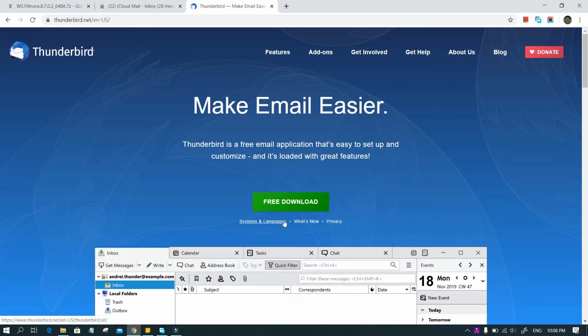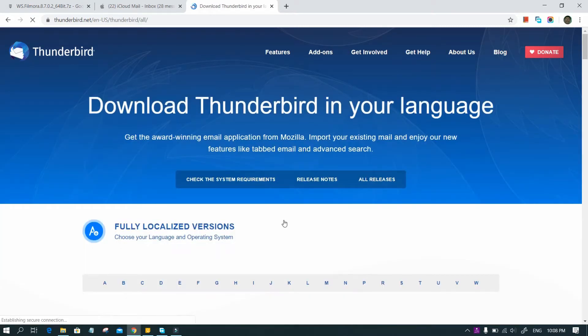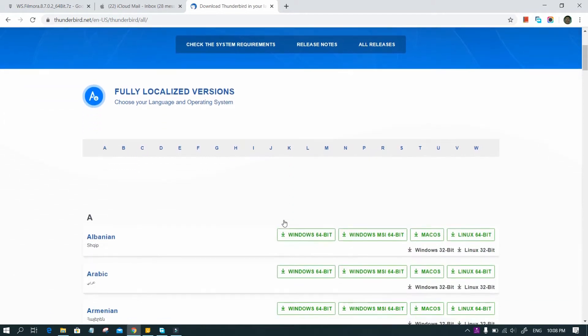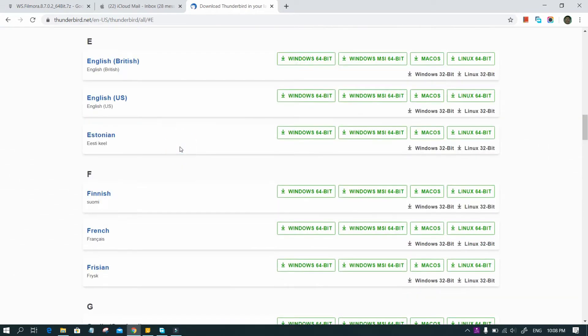During download, if you're having trouble from that tab, go to the System and Languages option below it, and choose the version fit for your machine.